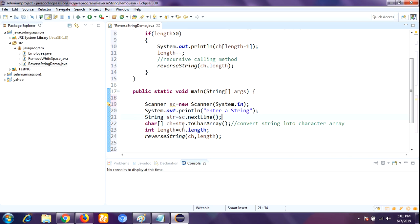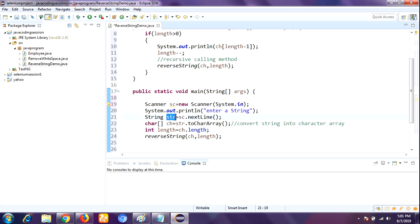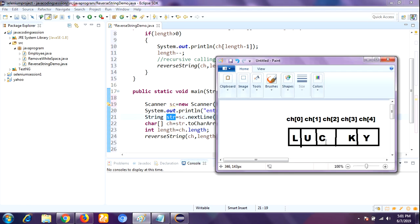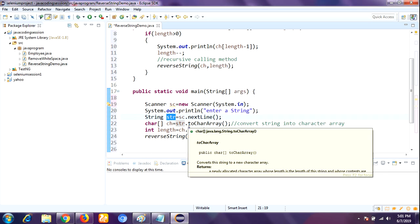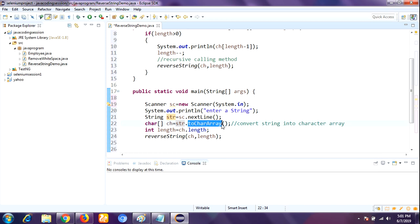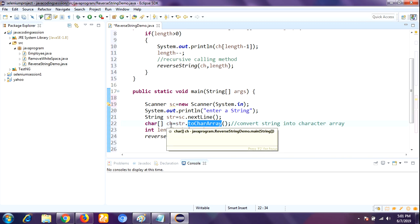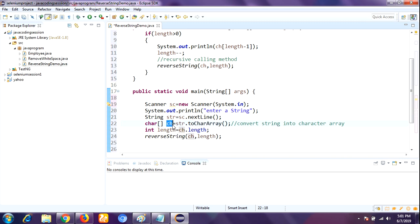I hope you got it. Next, whatever string is available in str - for example, 'lucky' - will be stored in str. Then the string will be converted into a character array. To convert the string into a character array, we are using the toCharArray() method, and the entire string converted into characters will be stored in ch. Next, we are finding the length of the string using the length method.